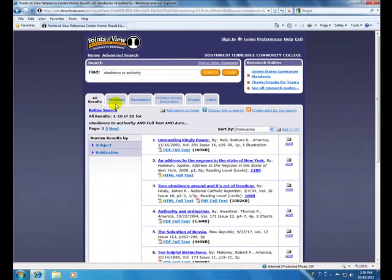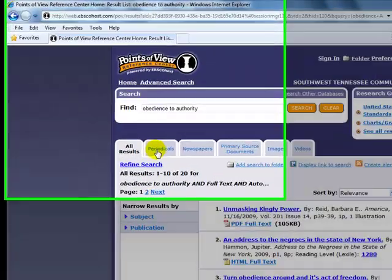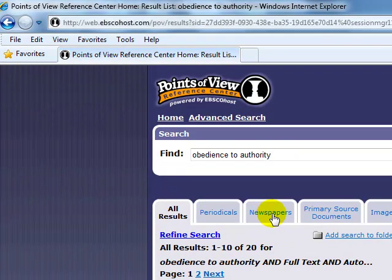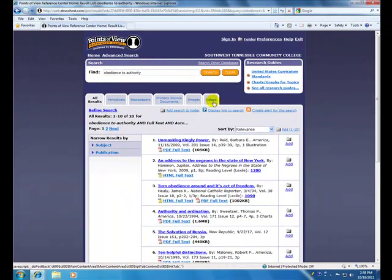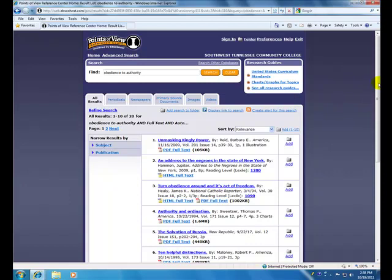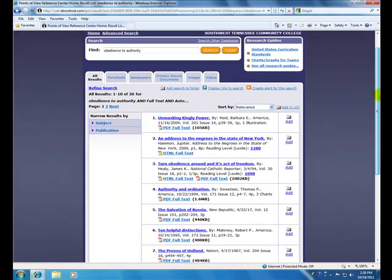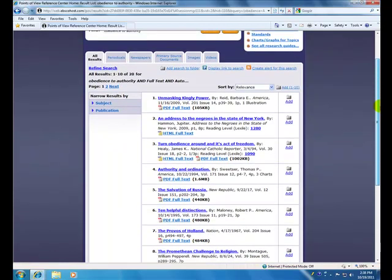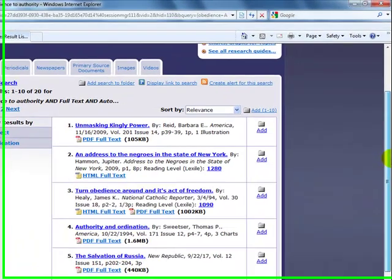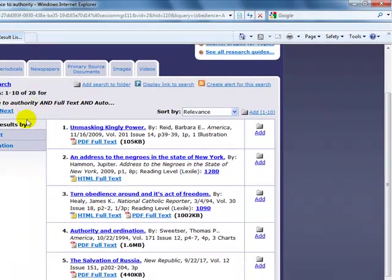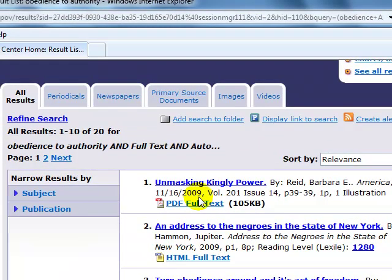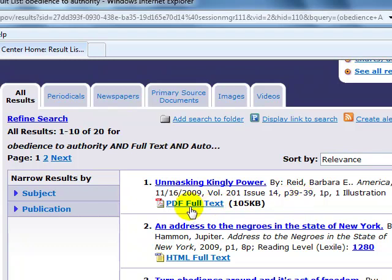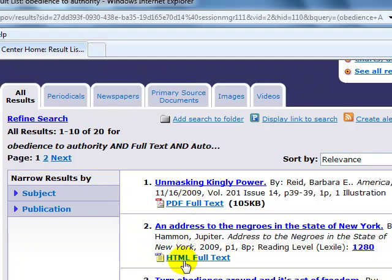And we have tabs for periodicals, newspapers, primary source documents, images, and also videos. So in the first tab, which shows all of our results, you have your title, the author. You have your date along with the volume and page. And you have an option to either view a PDF full text or an HTML full text.